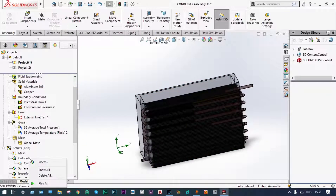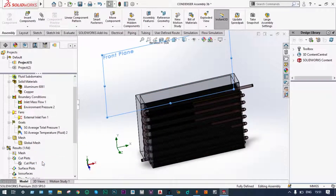We can also change the cut plane direction. We clear and hide the previous cut plot, then insert another cut plot from the right plane to view the temperature distribution from the side view.